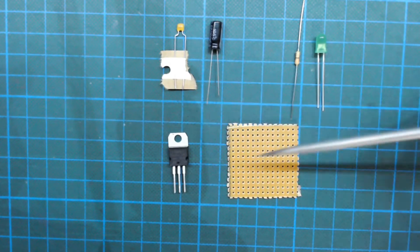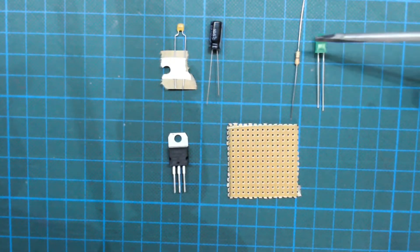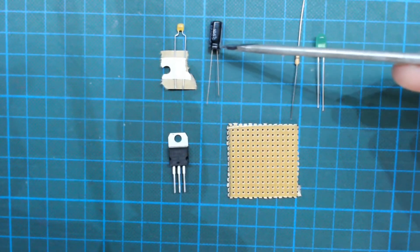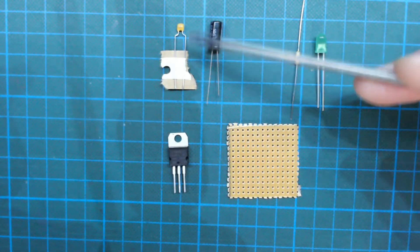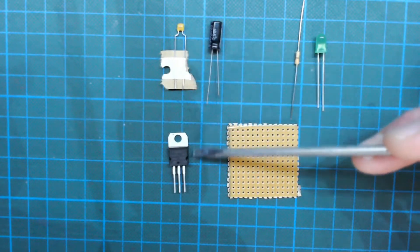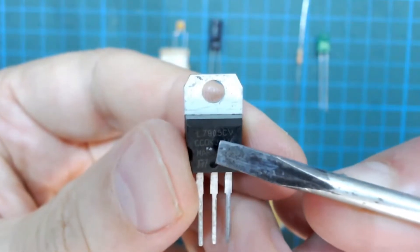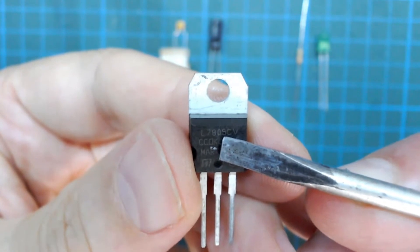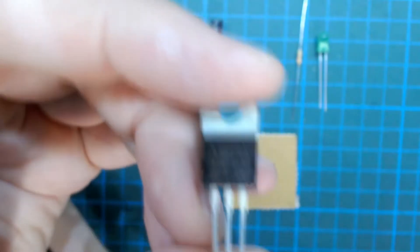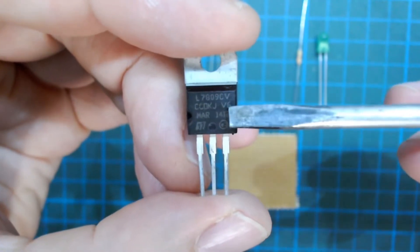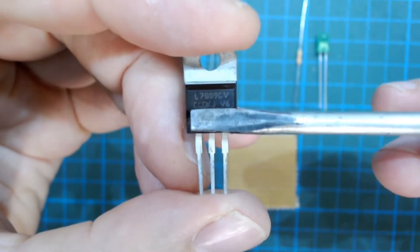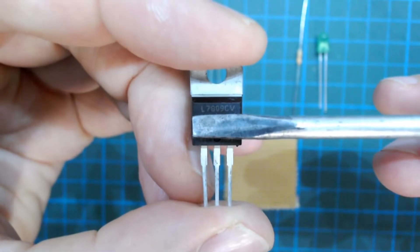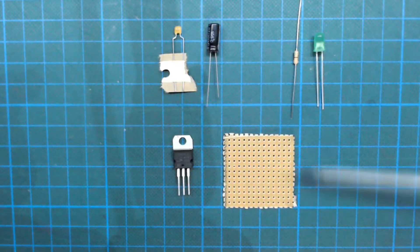Here are the components that we're going to use. We've got a resistor and an LED. We've got our input buffering capacitor and our 0.1 microfarad isolating capacitor. We've got our linear regulator. This is an LM7805. The 05 means it's a 5 volt linear regulator. If you wanted to do a 9 volt linear regulator, you would swap that LM7805 with an LM7809. And we've got our breadboard.